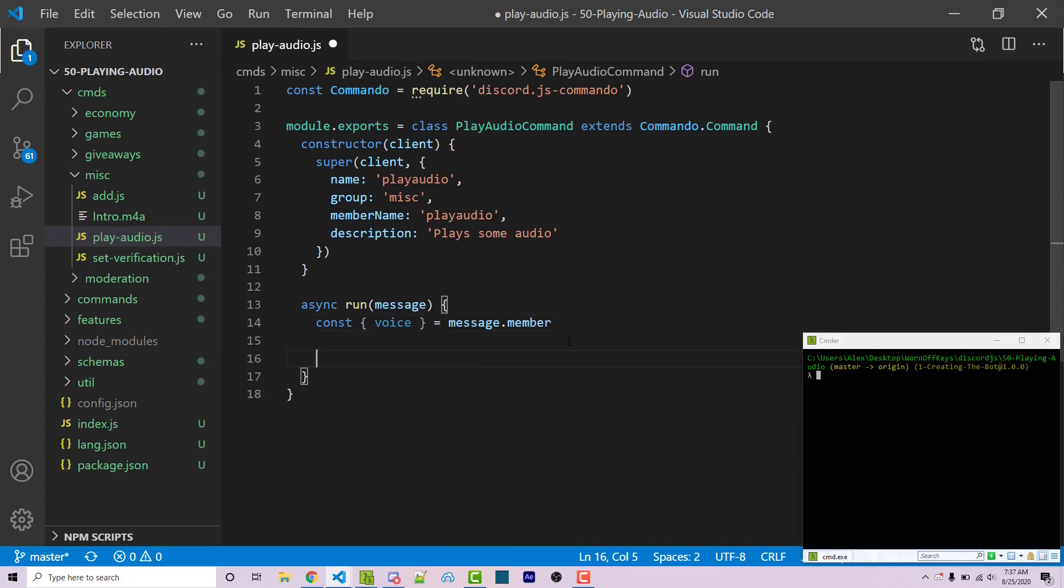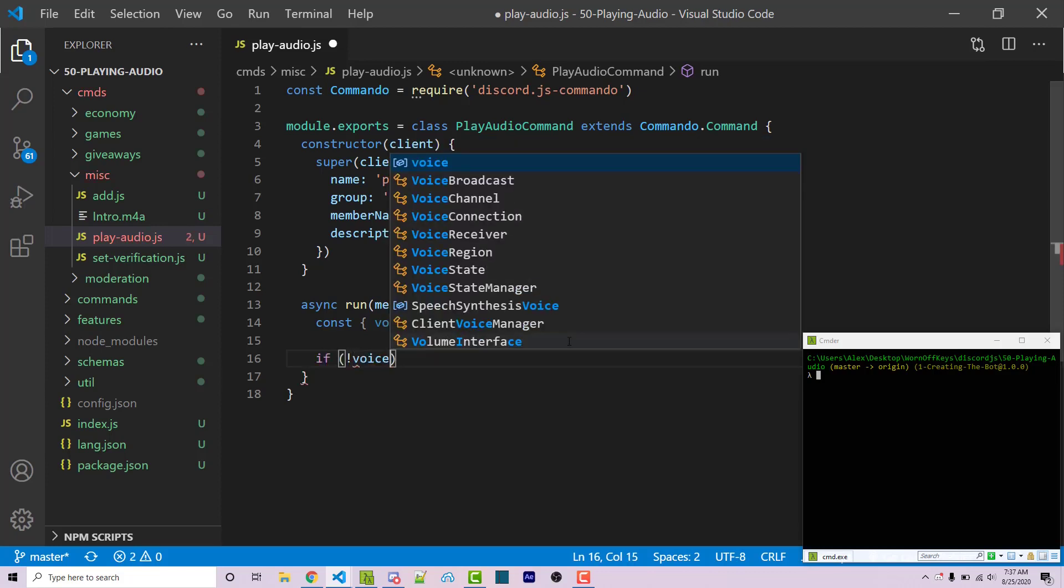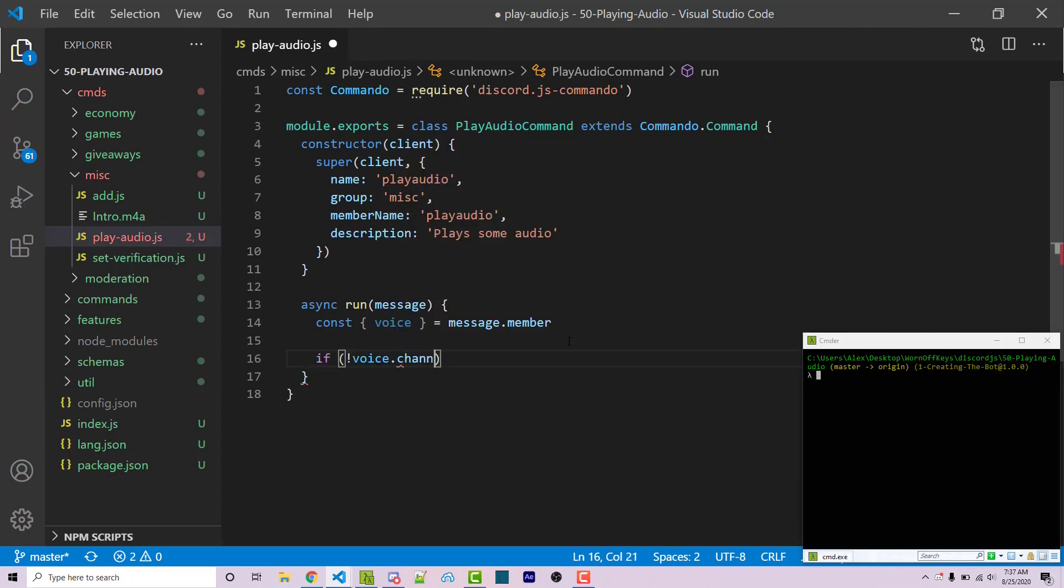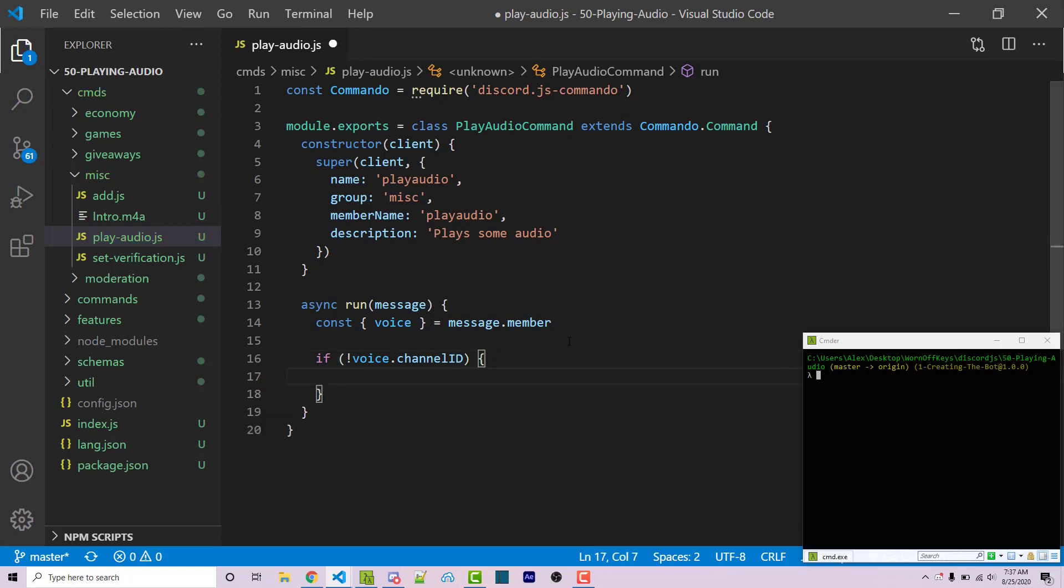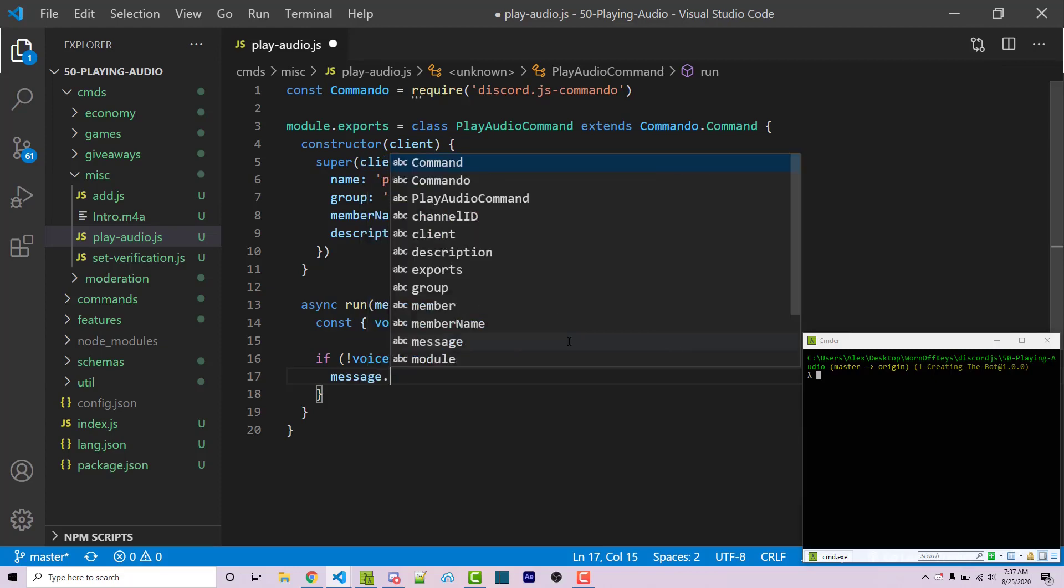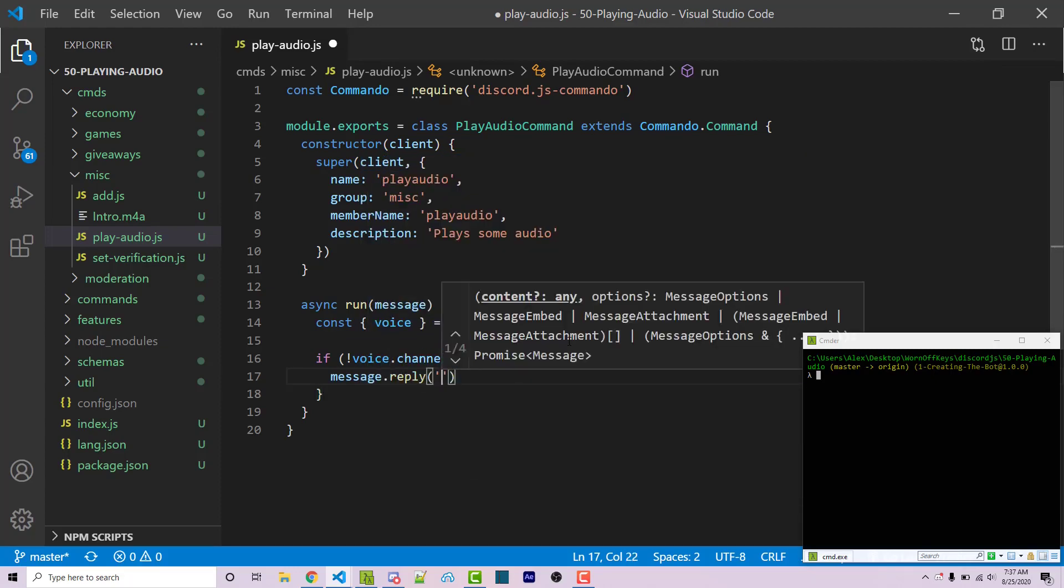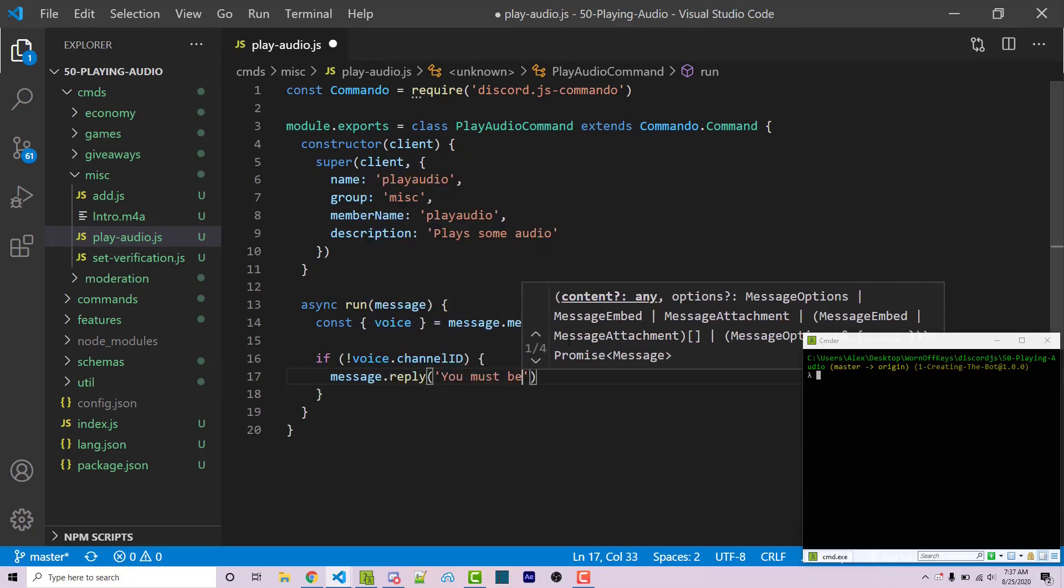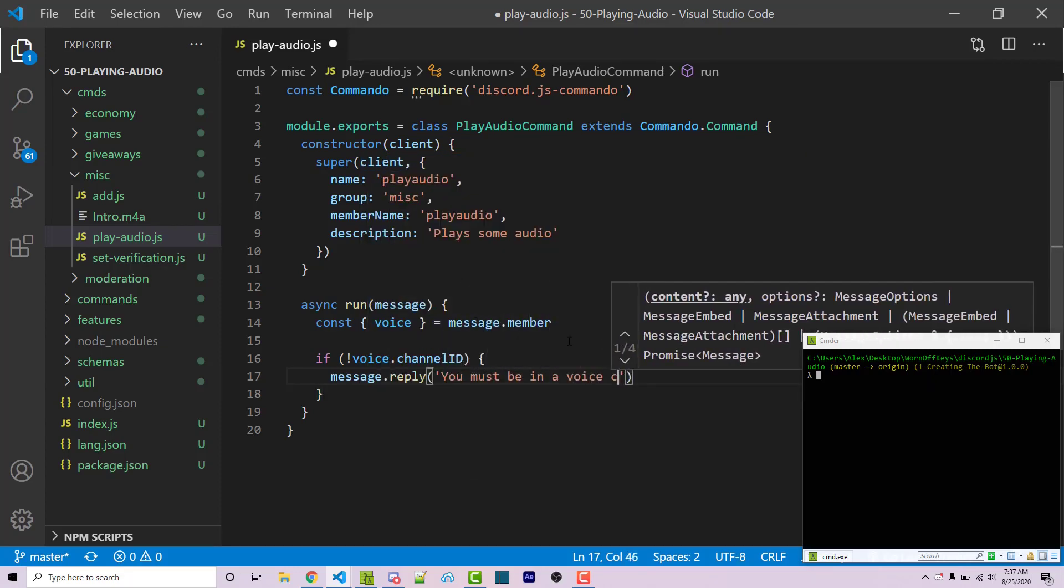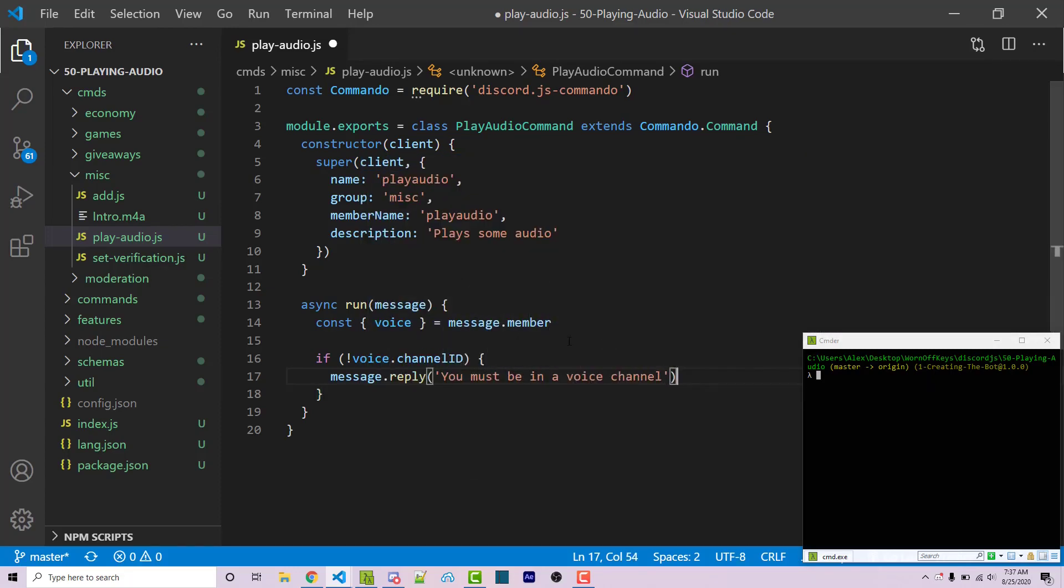And then we want to see if voice dot channel ID is undefined or not. If it is undefined, that means that the user that ran the command is not within a voice channel. So I can say if not voice dot channel ID with a capital I and a capital D, we can then complain to the user because whoever ran the command is not in a voice channel. I can then say message dot reply. You must be in a voice channel. And then I can return.